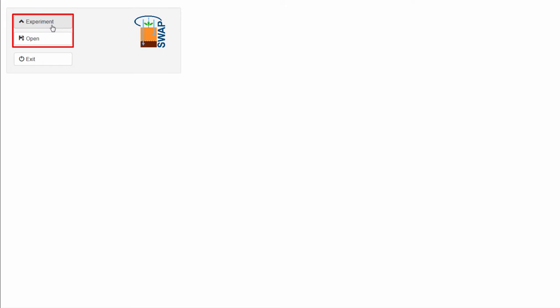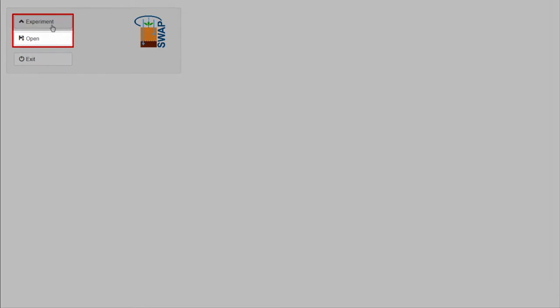Here, you can find all the buttons that are related to managing your experiments. Since there is currently no experiment open, only the button OPEN is visible.